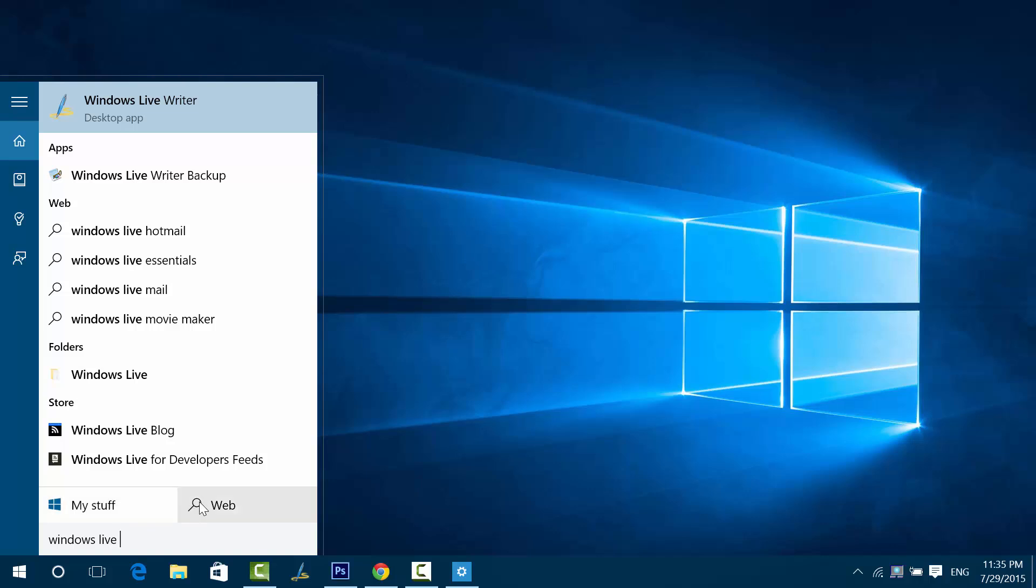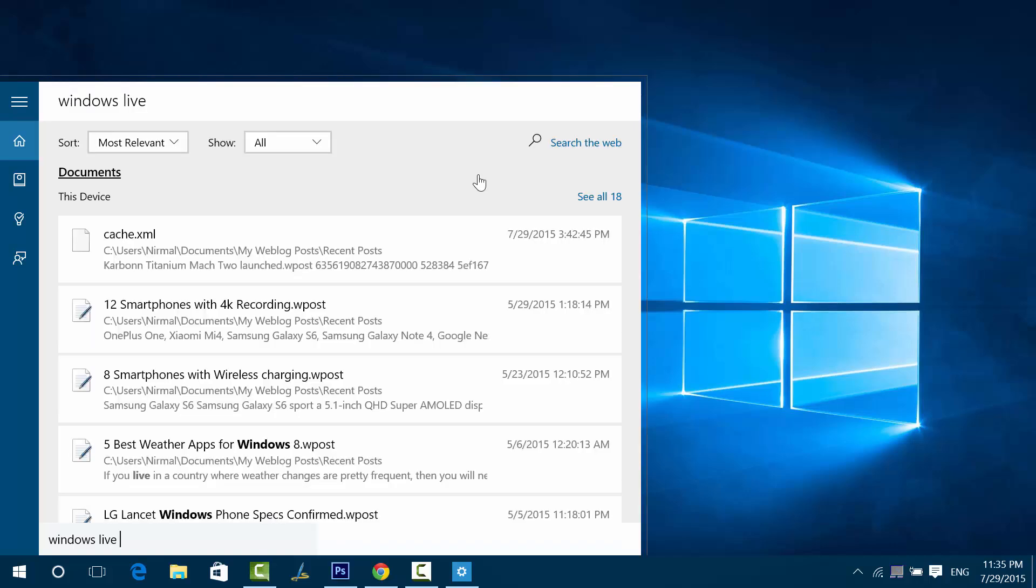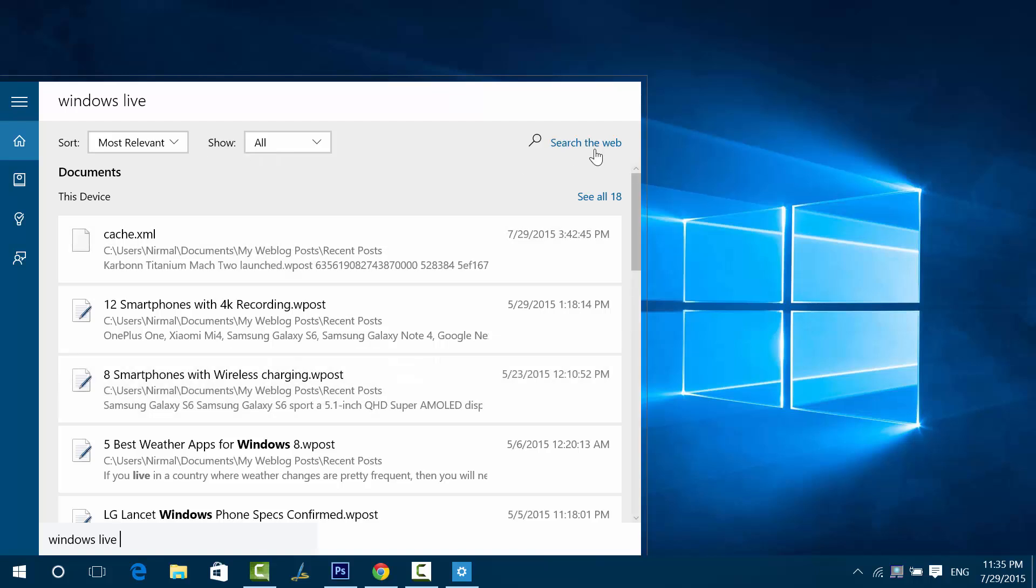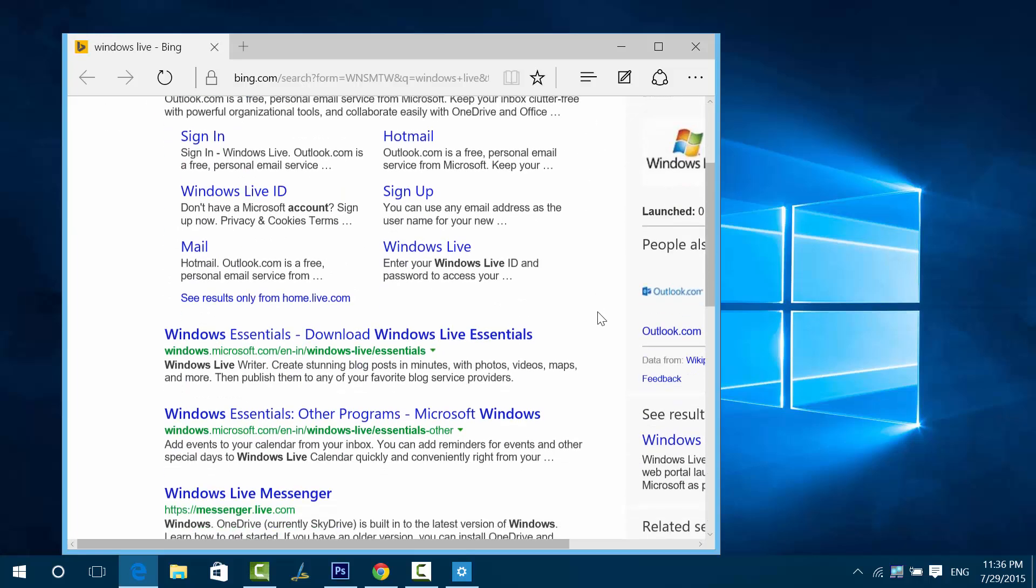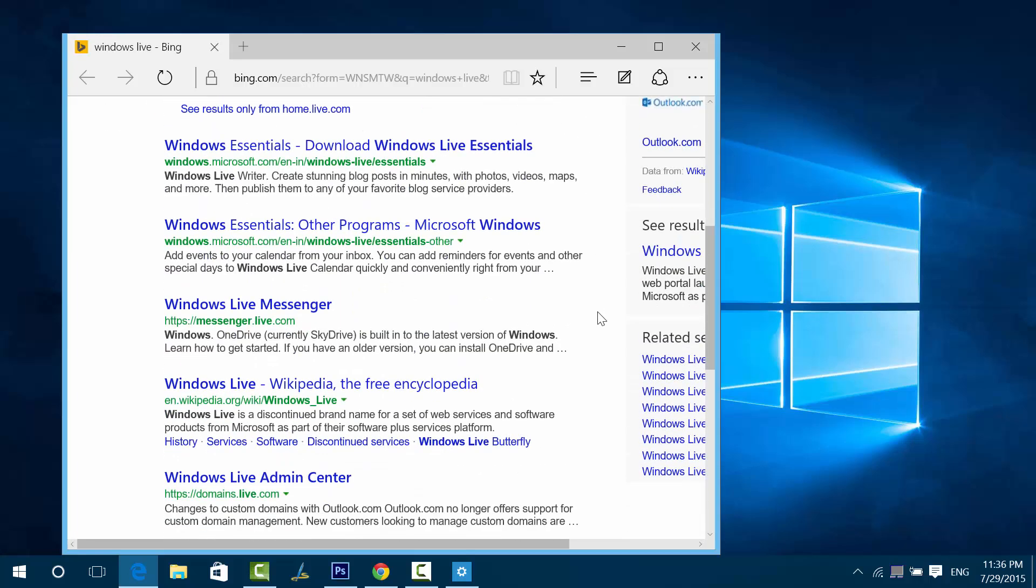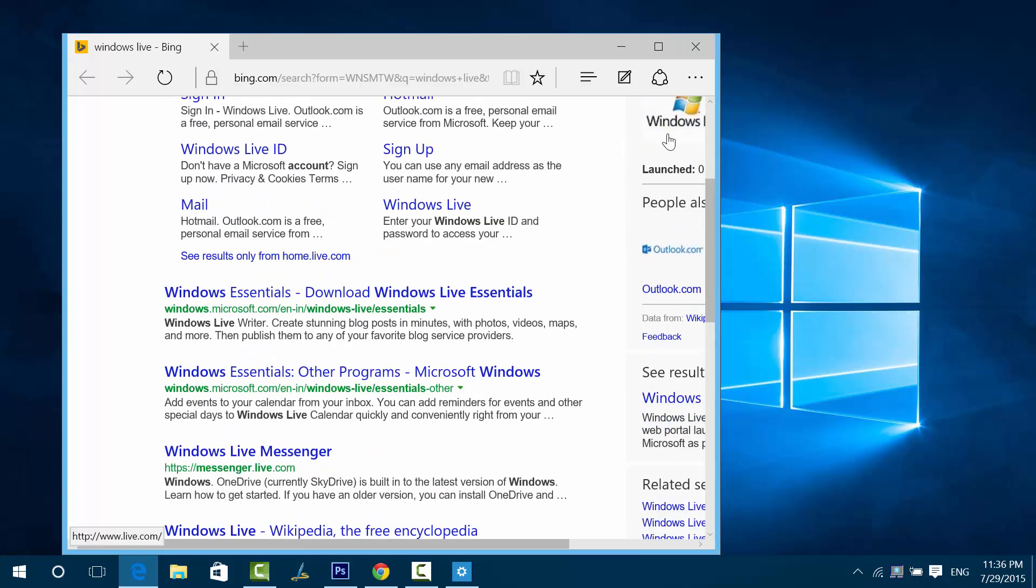You can see My Stuff includes the files in your PC and you can also search the web. Everything is included in Cortana, the digital personal assistant where you can search My Stuff as well. You can see here it also shows all the files with the name Windows Live, and this is the My Stuff search which is basically a search inside your PC. You can also search the web from here. If you click Search the Web, it'll open Bing with other results in the search listing.